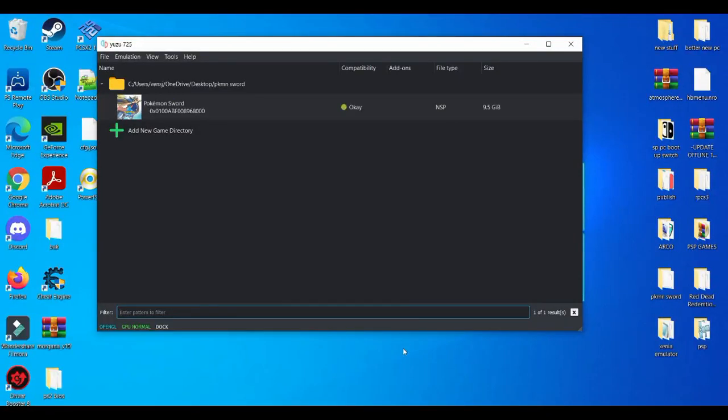Yo, what is going on YouTube? It's your boy Rayton. In today's video, I'm going to be showcasing how to delete your save file and start a new game for any Pokemon game on the Yuzu emulator.